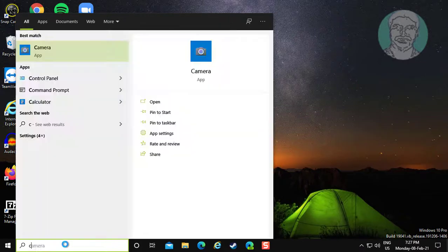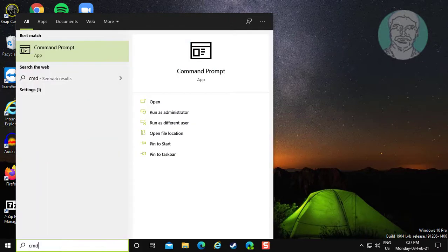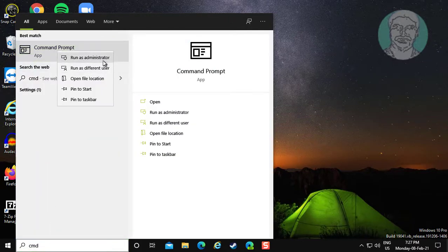Type cmd in Windows search bar. Right click and run as administrator.